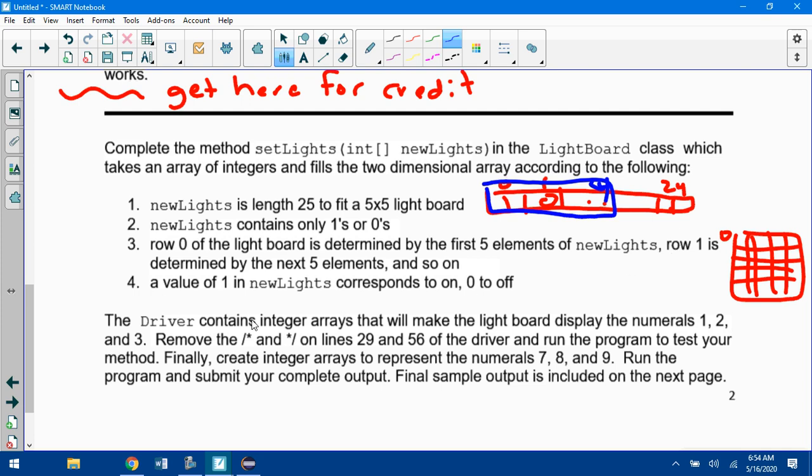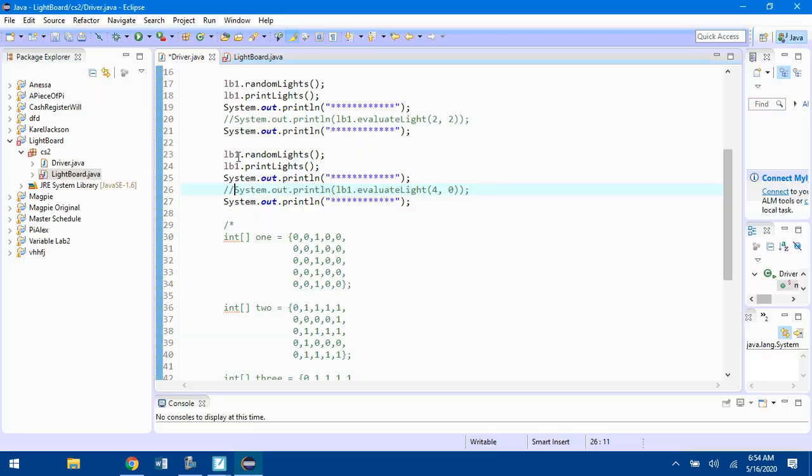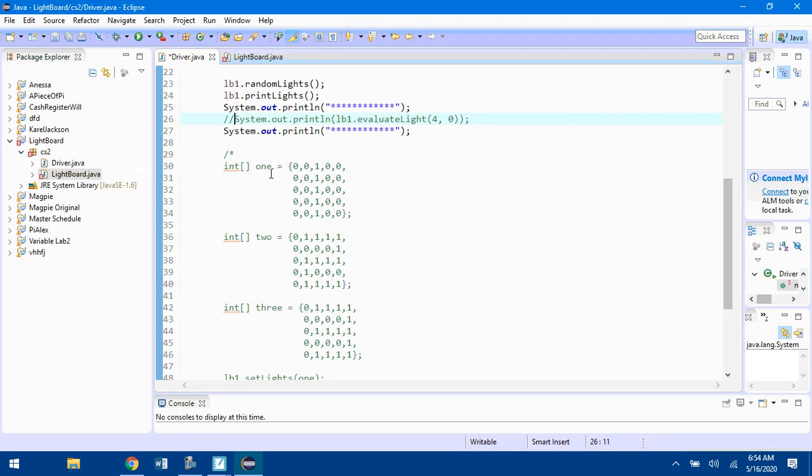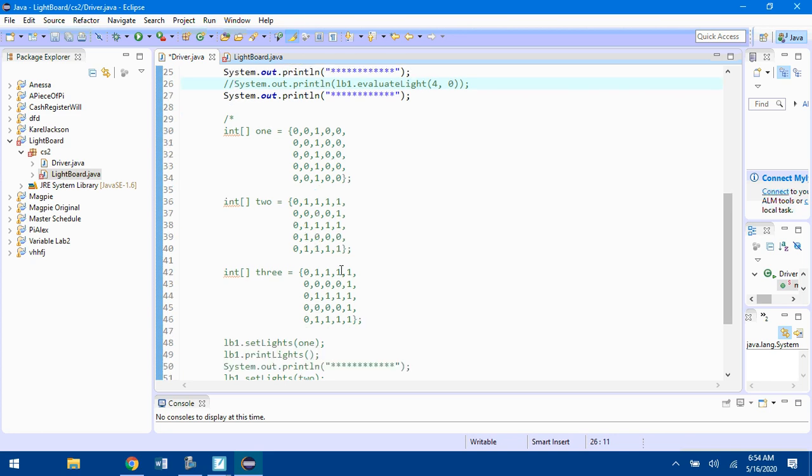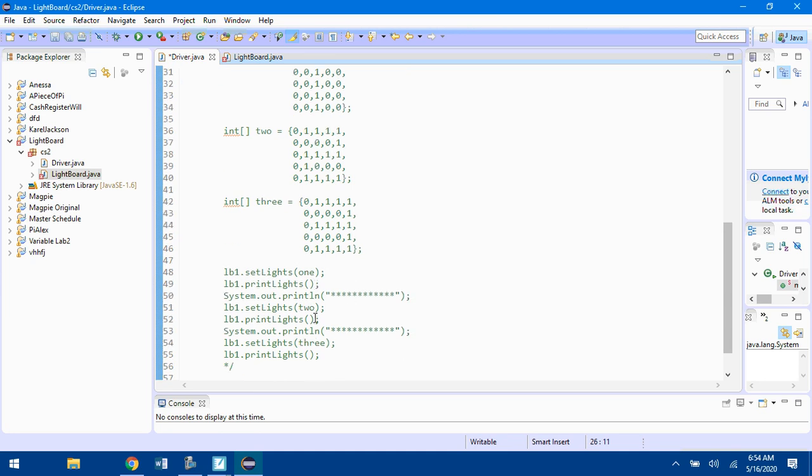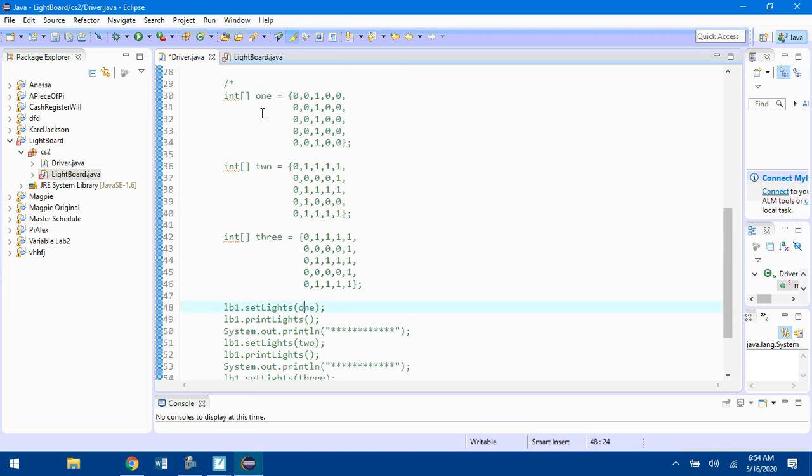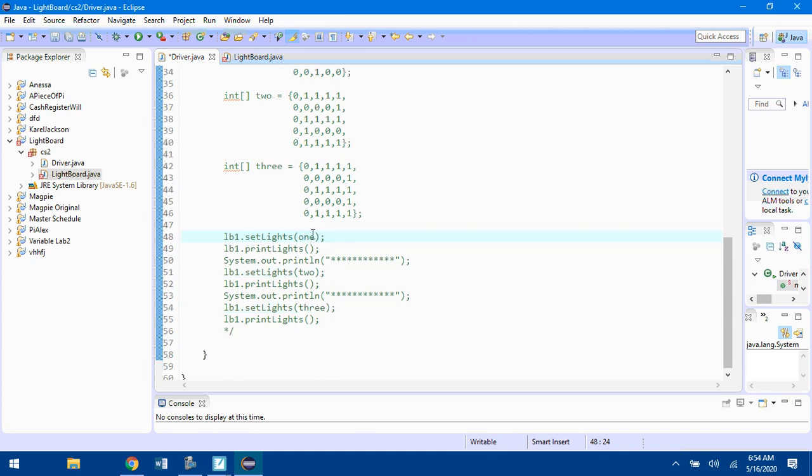The driver contains integer arrays that will make the lightboard display the numerals 1, 2, and 3. Here's an integer array called 1 where I've got 1s in all of this third column, zeros everywhere else. You can see the number 2 with all my 1s here, and you can see the number 3. I'm sending these arrays over to the setLights method.